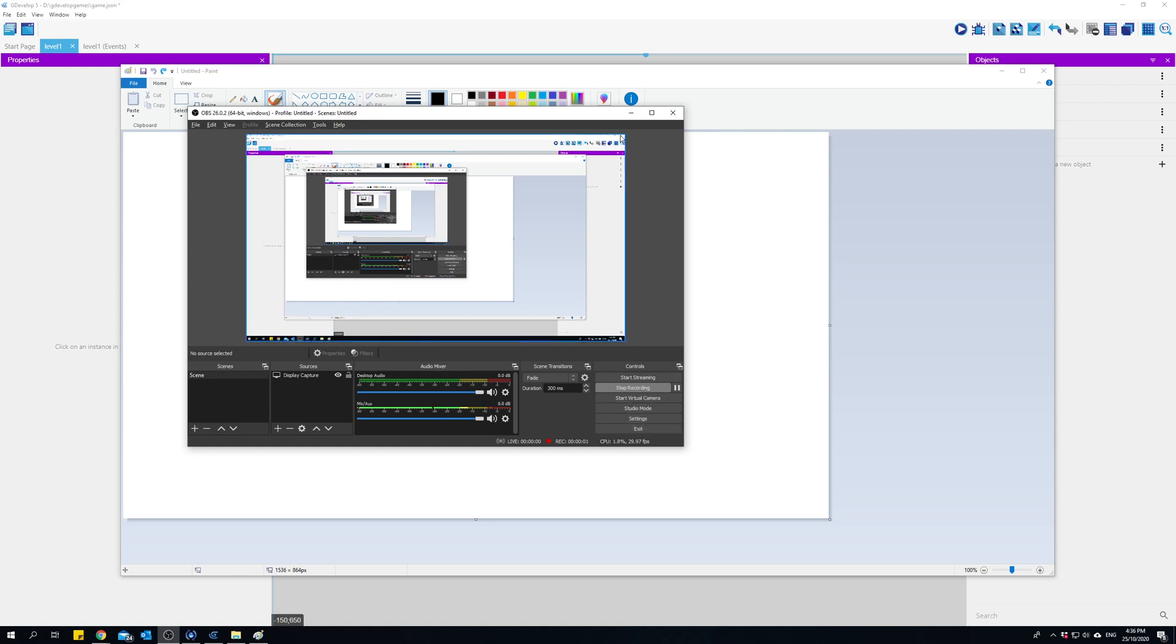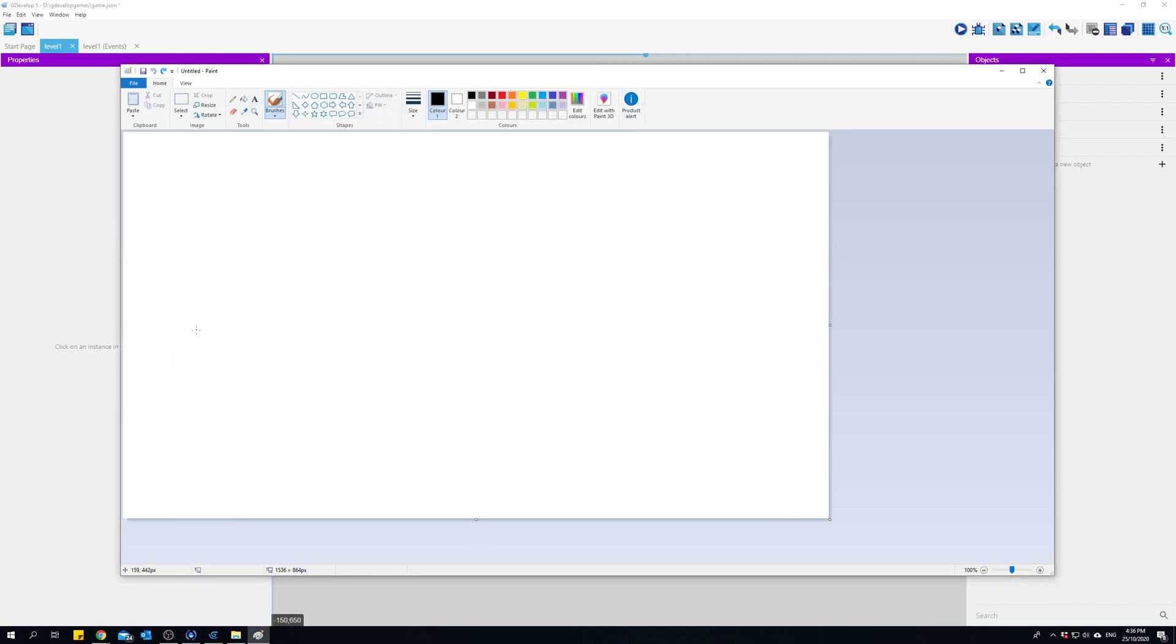Hi everyone, Donovan here. In this video we're going to be looking at variables and the types of variables that we have in GDevelop and in game development in general.